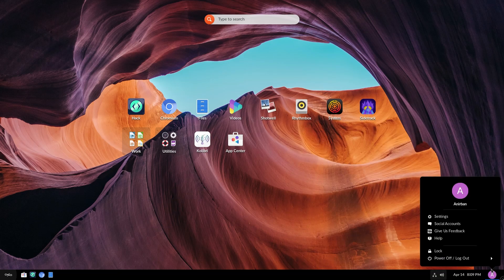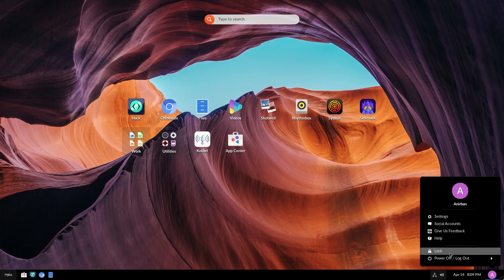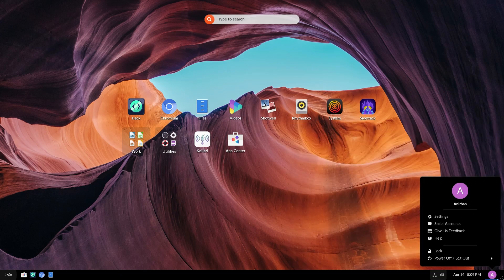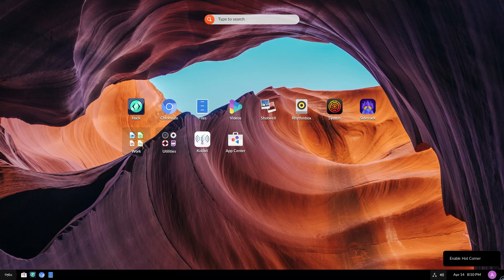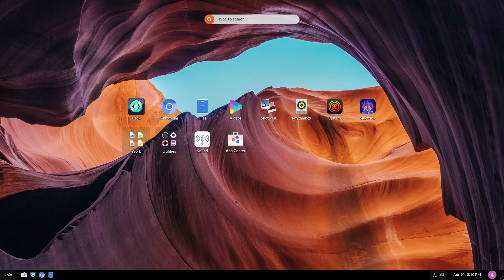Now, this is my user account. So this is my name, settings, social accounts, give us feedback, lock, power off, or log out. And this button is for enabling hot corner. I am not a huge fan of hot corners, so I'm going to let it be.